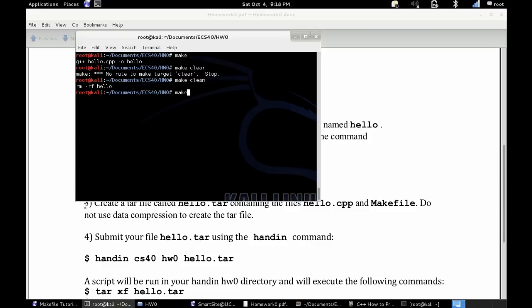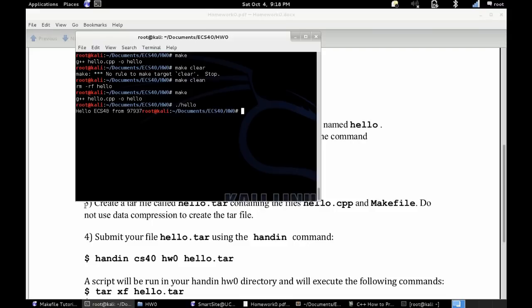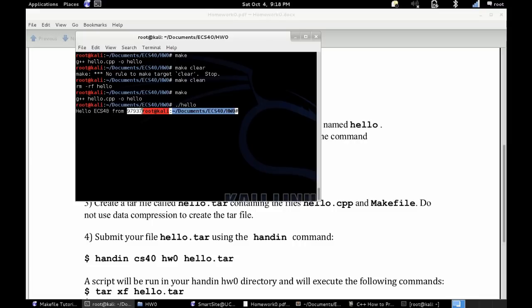So once again, I'll make that executable again. And in order to run it, you're going to do period forward slash hello, or backslash. And then here you can see that it printed out exactly what the instructions told us to print, the hello ECS40 from, and then the last five of your student ID.